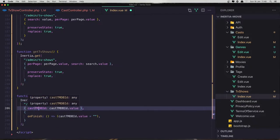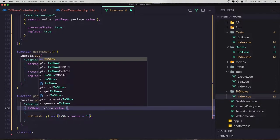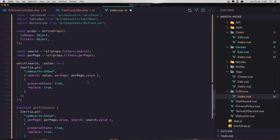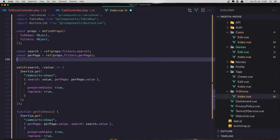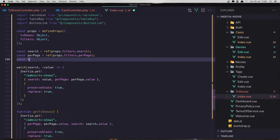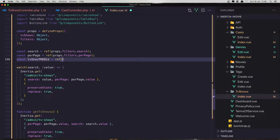And here it's going to be also the TV show TMDB ID. We need to create that constant — so const TV show TMDB ID is going to be ref, an empty object. And save.